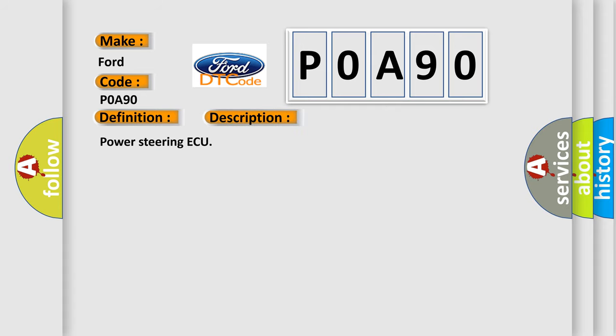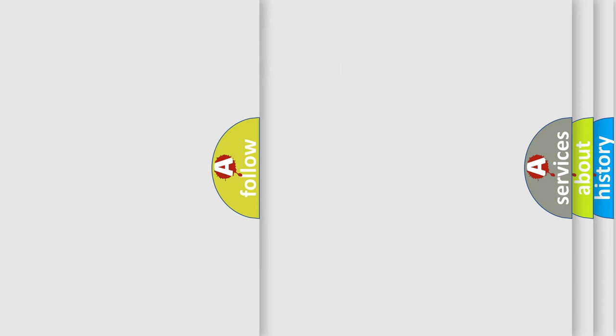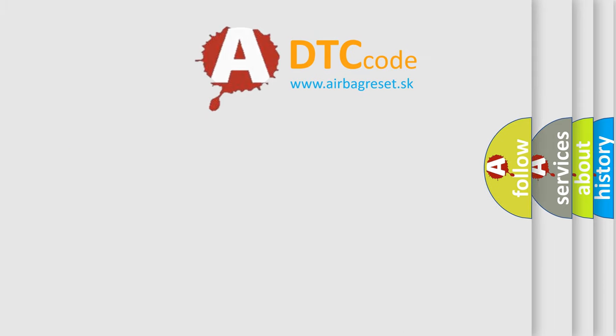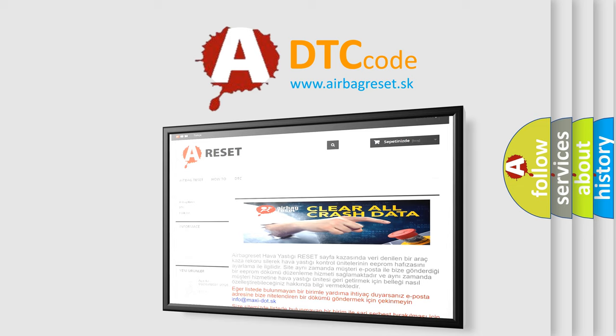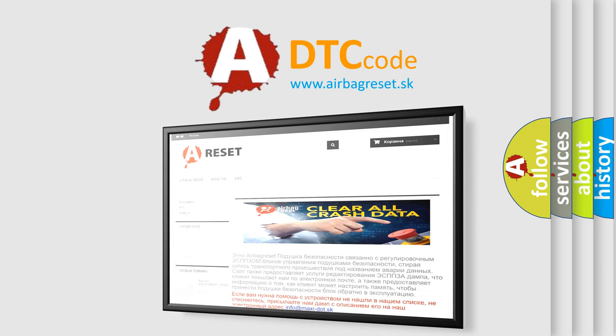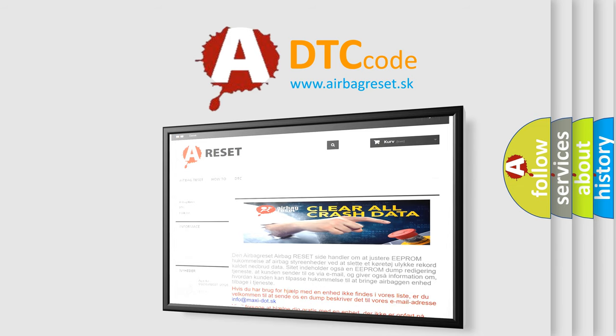The Airbag Reset website aims to provide information in 52 languages. Thank you for your attention and stay tuned for the next video.